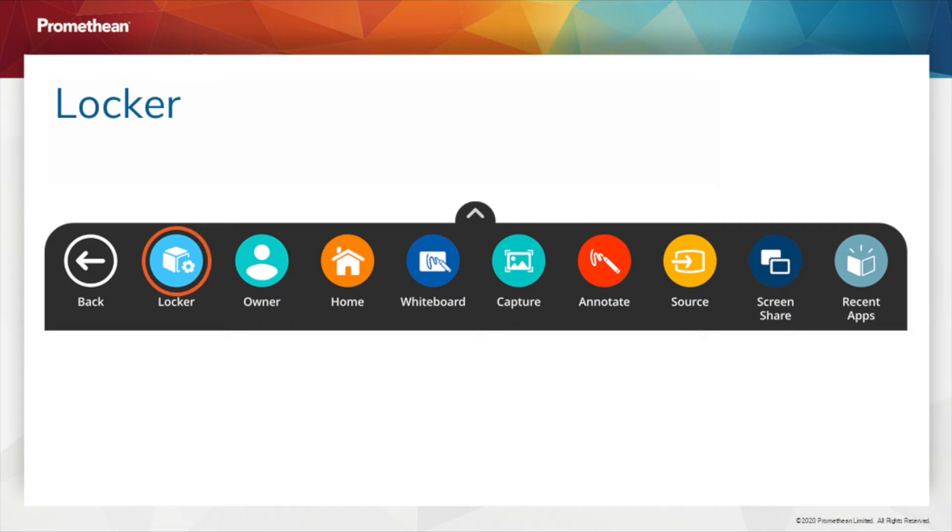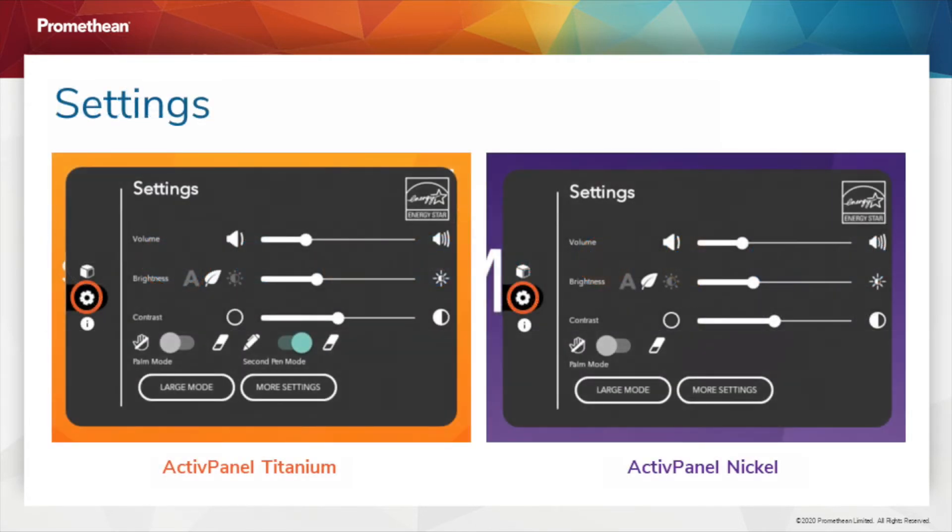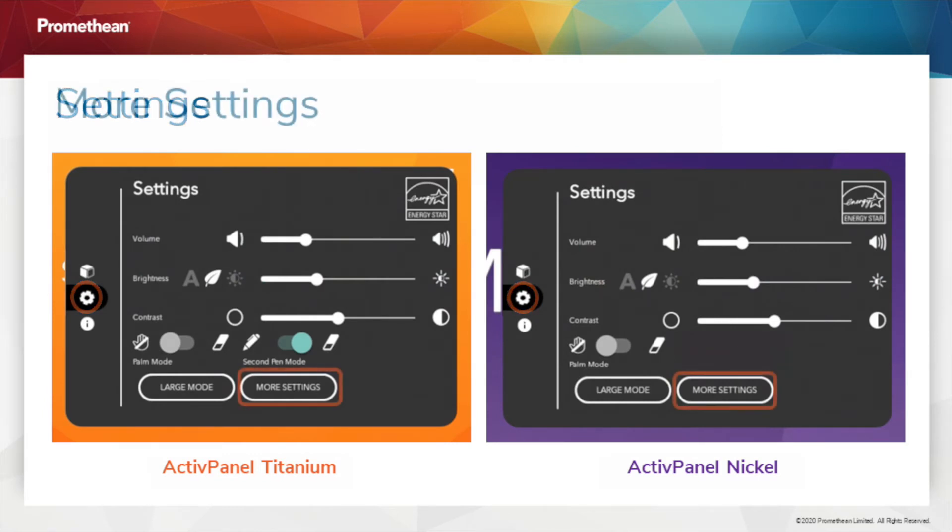To access these settings, select the Locker from your Unified menu. Then tap the gear on the left for Settings. Next, tap More Settings.